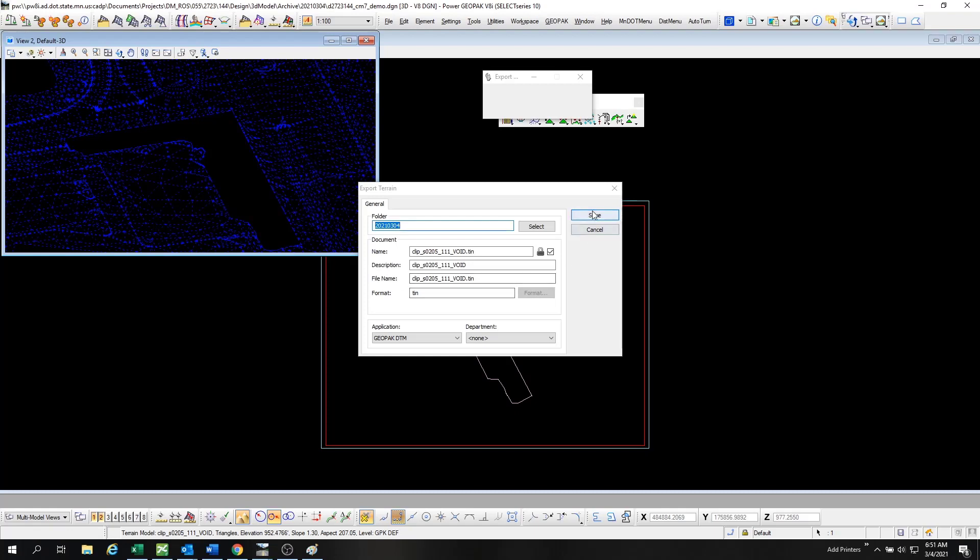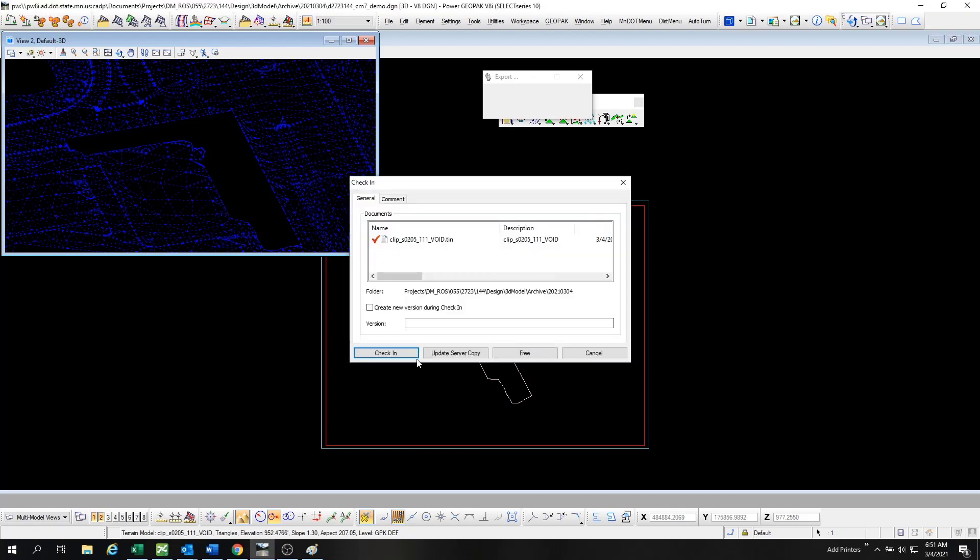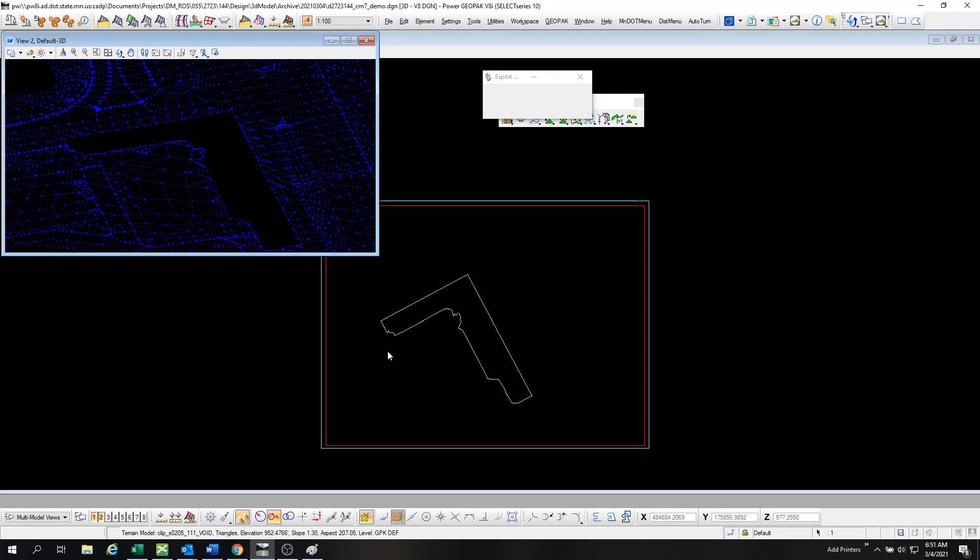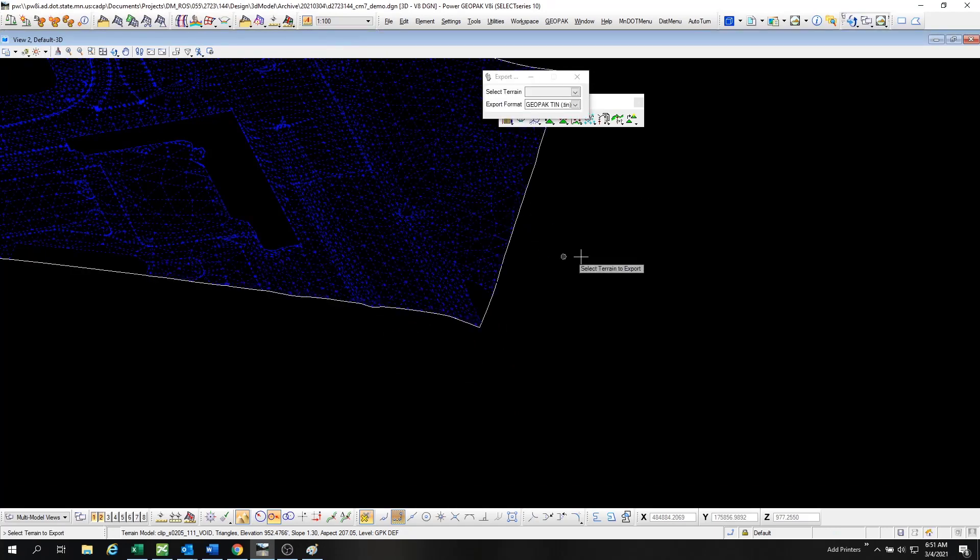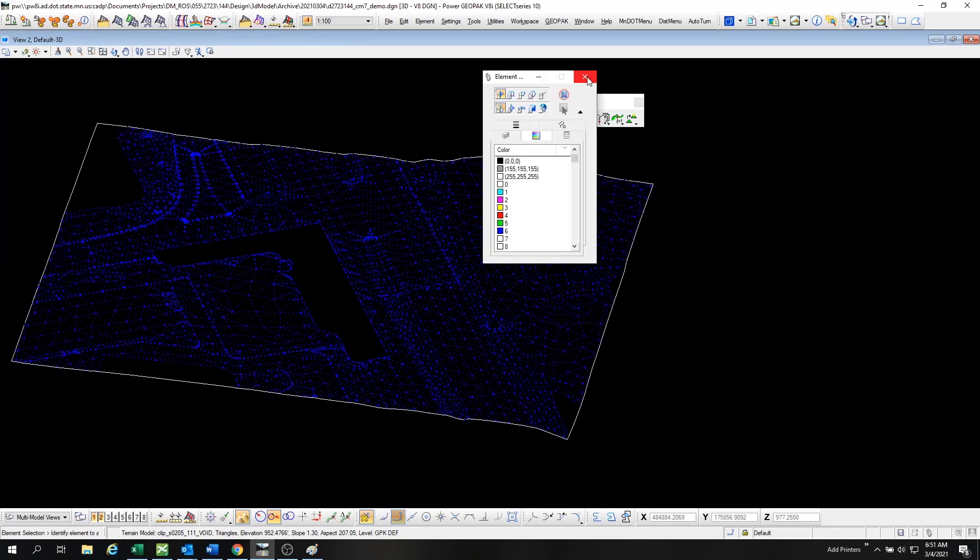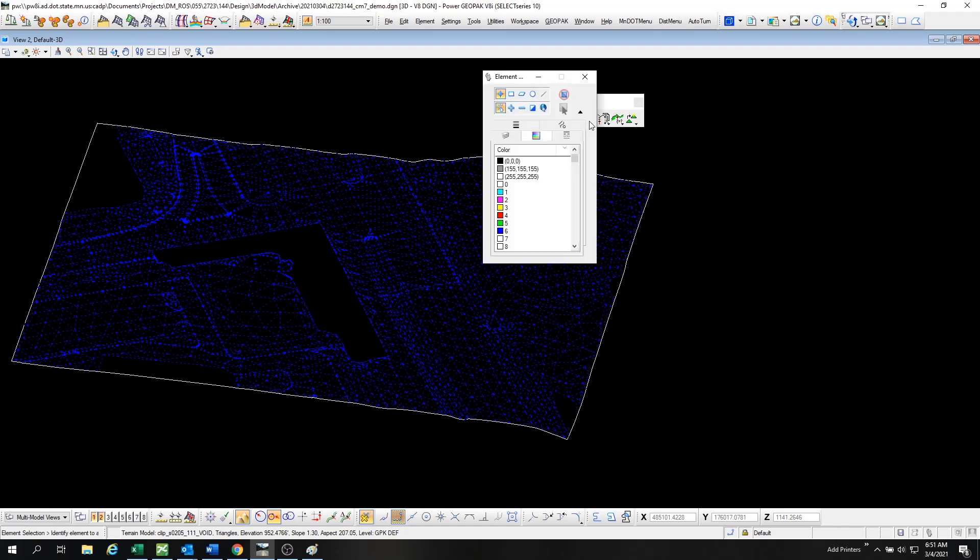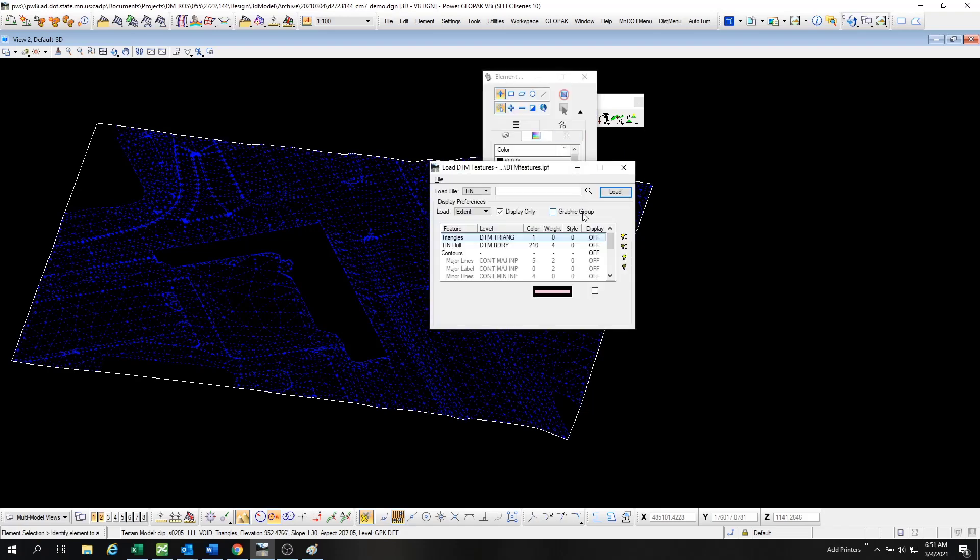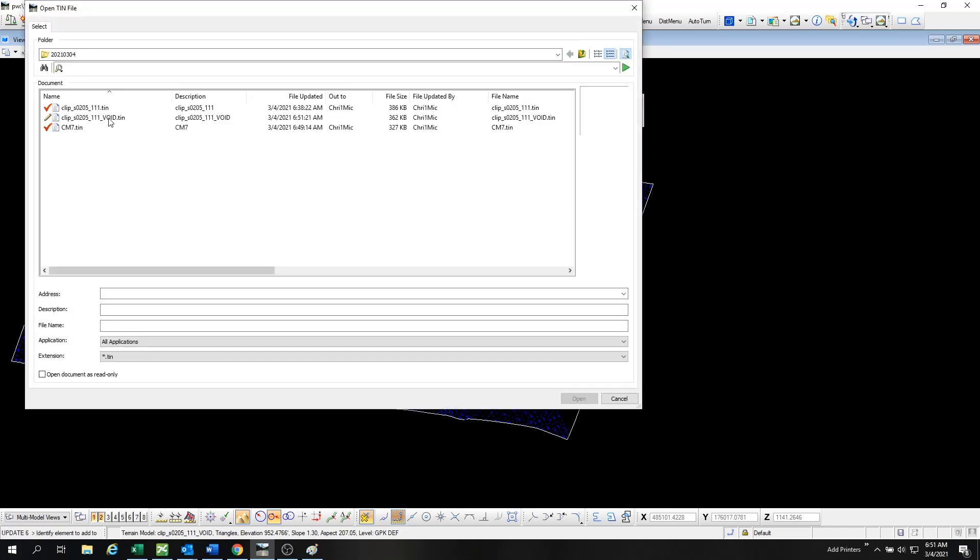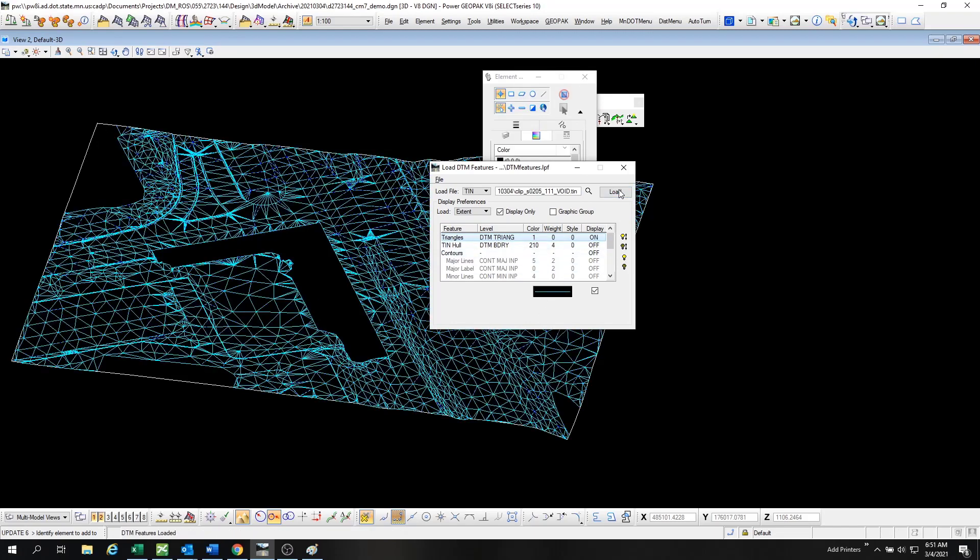We're going to export that DTM as a TIN to some folder. When we've exported it successfully, use the DTM tool again, Load DTM Features, and we're going to load the mesh of that new TIN that has the void in the middle. There's the triangles located on the DTM triangle level.